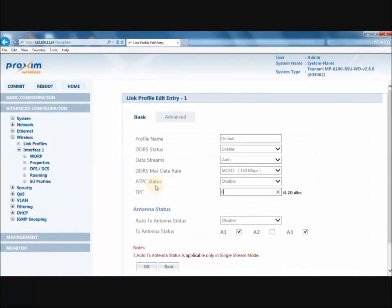When ATPC status is disabled, you have the ability to set your own TPC value. The range is from 0 to 25 dB.